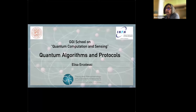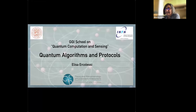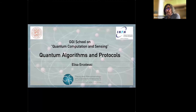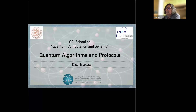As Paola was saying, I'm going to talk about quantum algorithm protocols, but starting from the very beginning. So I'm not giving anything for granted. We will try to start from the basic principles of quantum mechanics and reread them in terms of what is really important for quantum computation.